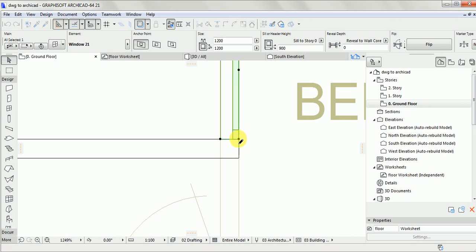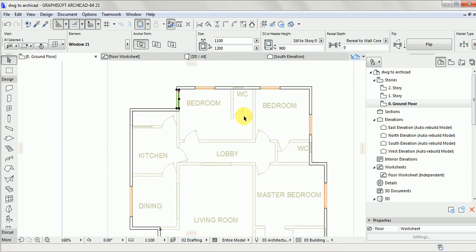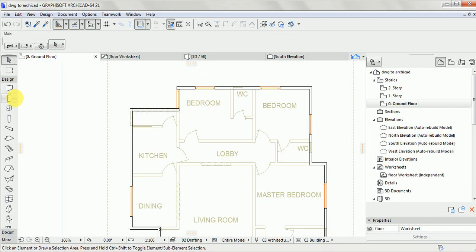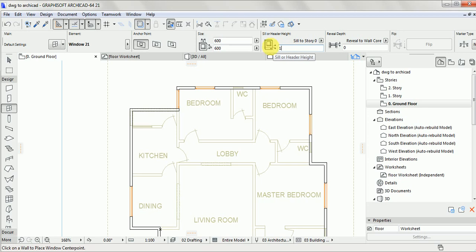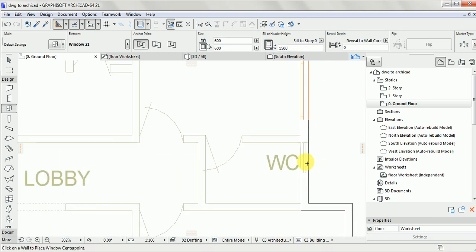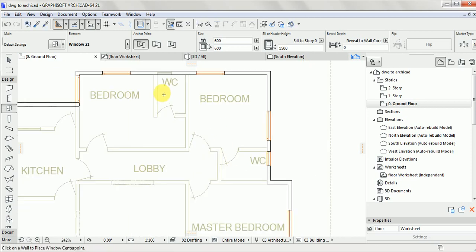Now we are done with some of the larger windows. Next, click on Window again, set the toilet window to 600 by 600. Then come to this area and place it 1500 high from the ground. Click on the toilet window position.